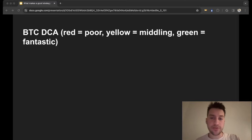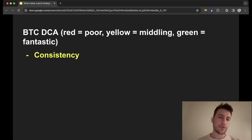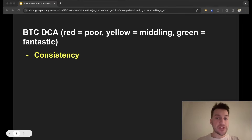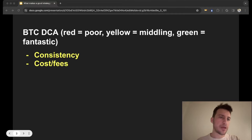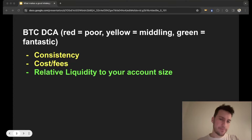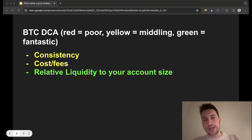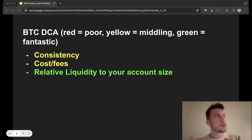Bitcoin dollar cost averaging — how does this rank on the seven tenets? It's kind of consistent, but not really the most consistent strategy because you have to wait for Bitcoin volatility to do DCA. Cost and fees are okay; a lot of times Bitcoin exchanges like Coinbase can have kind of bad fees. Where it excels is liquidity — you could trade this with hundreds of millions of dollars, putting orders at good levels. Really any position size can work because you're long-term investing in Bitcoin.